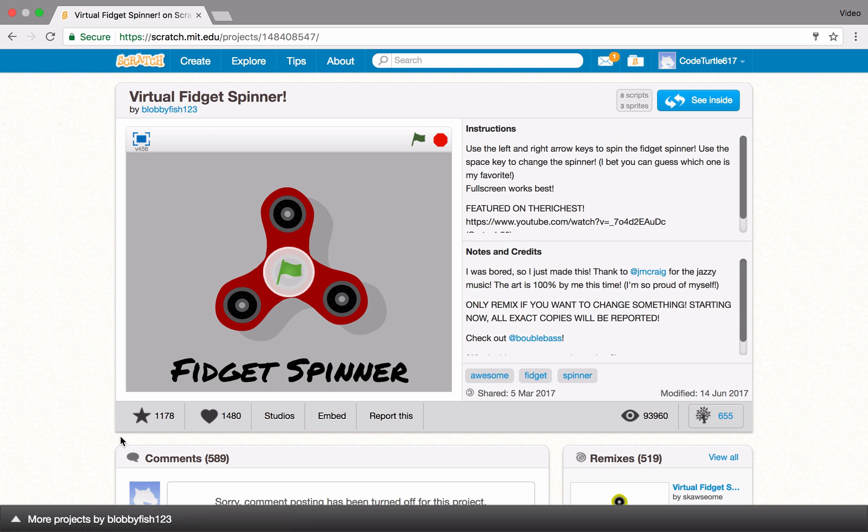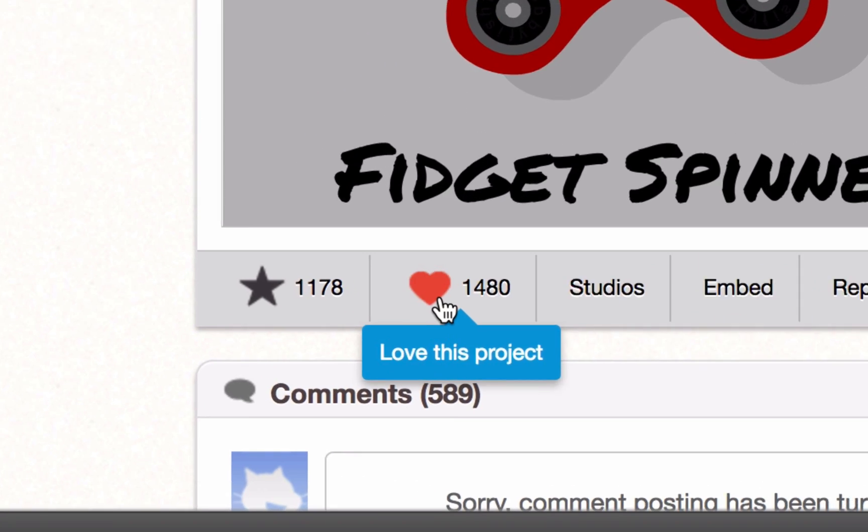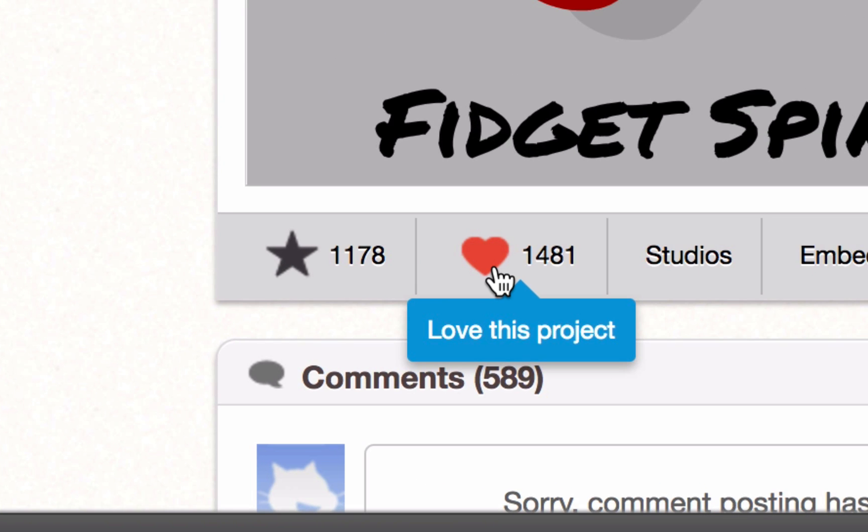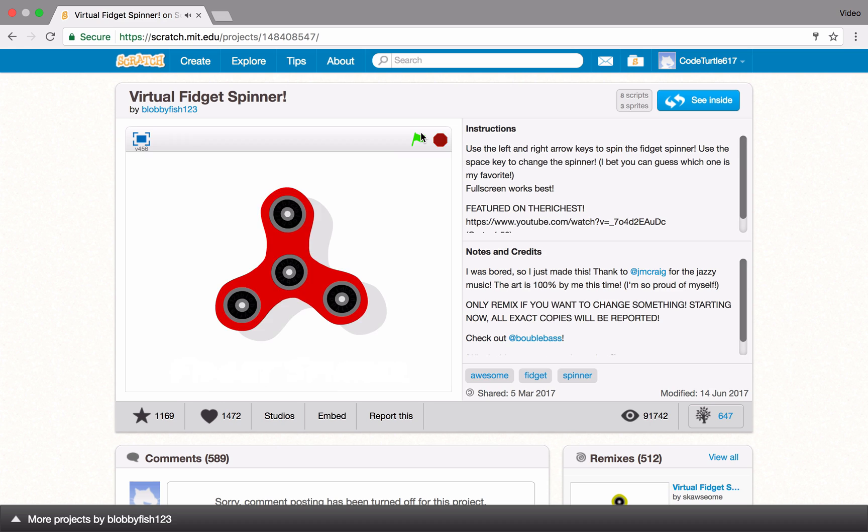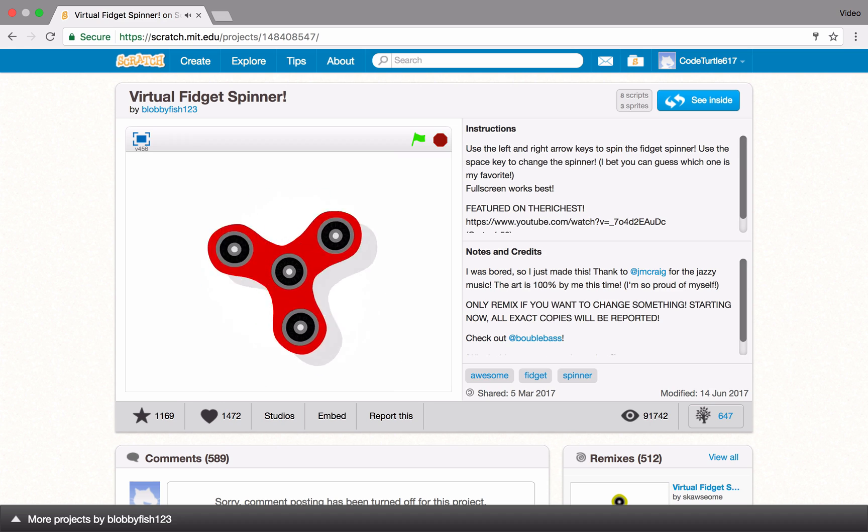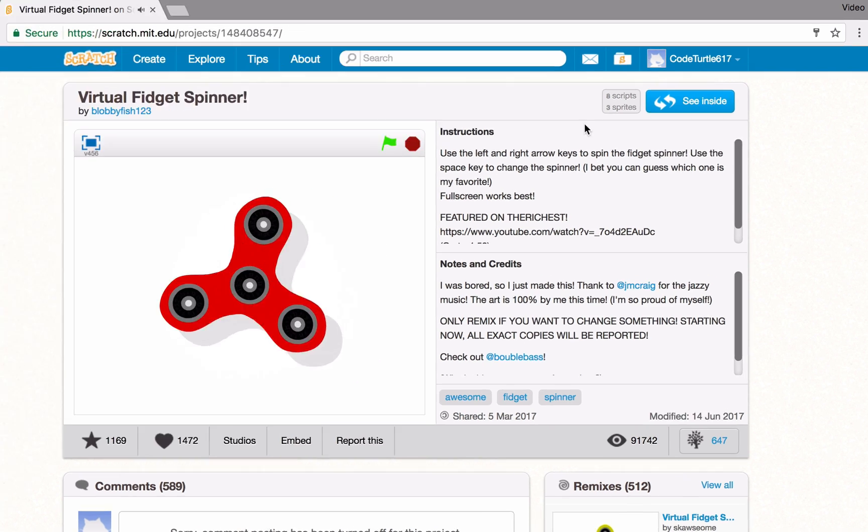On any shared project, you can love it, favorite, bookmark the project, leave a comment, or even remix the project.